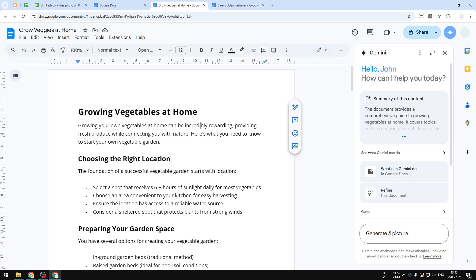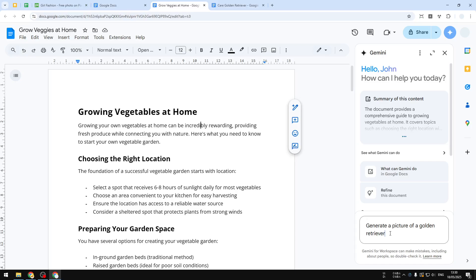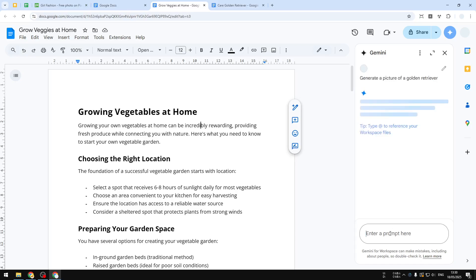So you have to include a keyword like 'generate a picture,' or maybe 'create a picture,' 'make a picture,' etc. But it has to be explicit. So for example, I want to create a picture of a golden retriever and hit Enter.